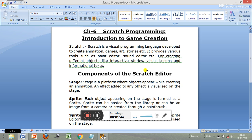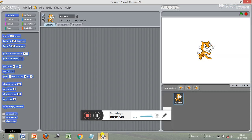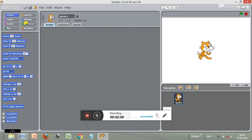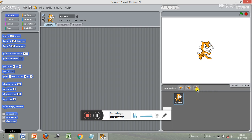Now let us discuss the components of the Scratch editor. First, see this cat figure — this is called a sprite, which is used to draw pictures for us. This white rectangular area is called the stage. These are the blocks: motion blocks, looks blocks, sound blocks, and pen blocks.